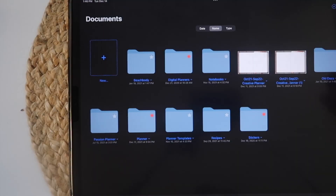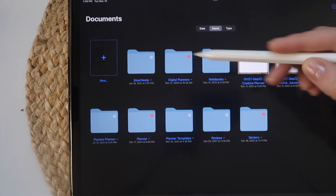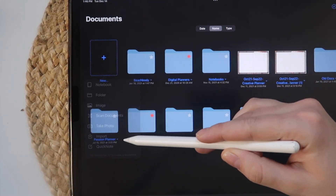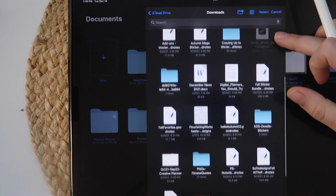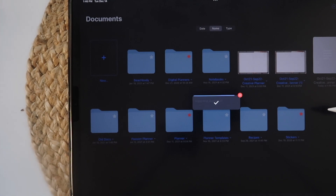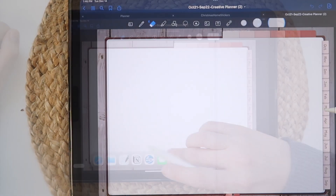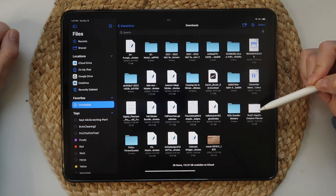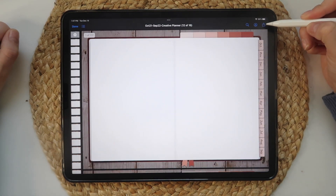In either case, you'll want to have the planner downloaded on your iPad or in a drive like iCloud, Google Drive, Dropbox, etc. To do a direct import from the app, navigate to the button to add a new document in GoodNotes, then select Import. It will open up your Files app, so you'll want to locate the planner file and tap it. GoodNotes will begin the import. You can also import the digital planner from the Files app — locate the file and open it. There will be a box with an arrow in the top right corner.